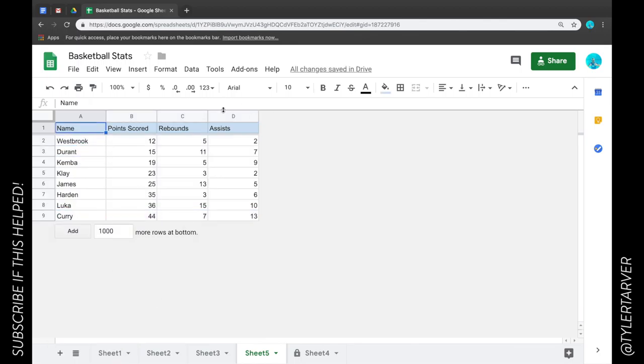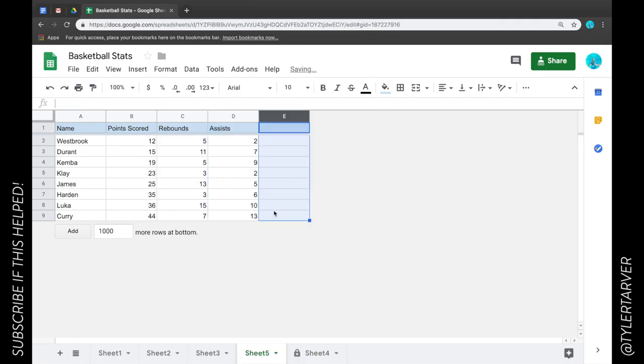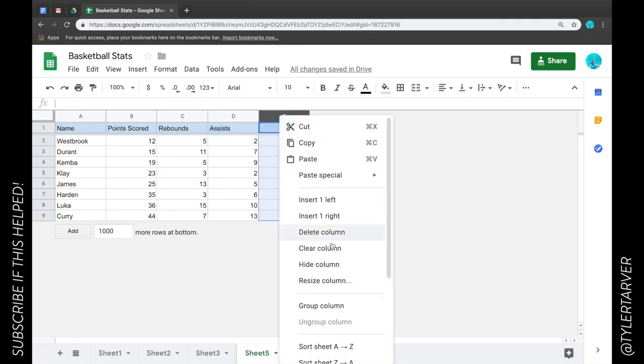Now if you ever want to add a column you just right click on this column and say insert one to the right. Boom! Keep adding them in. You're good to go.